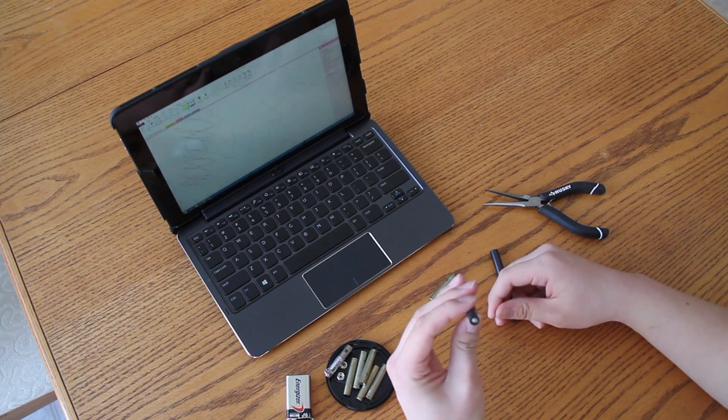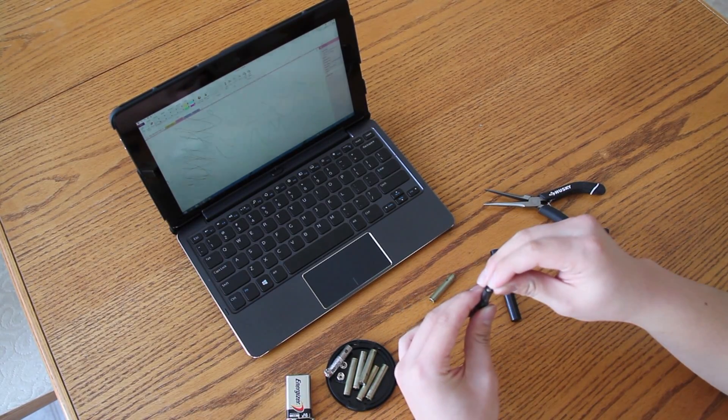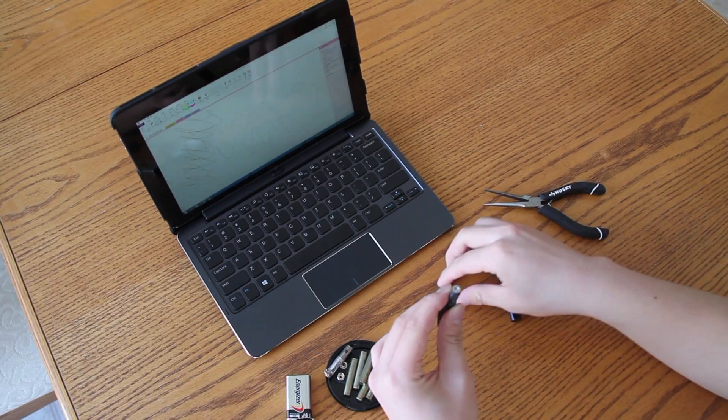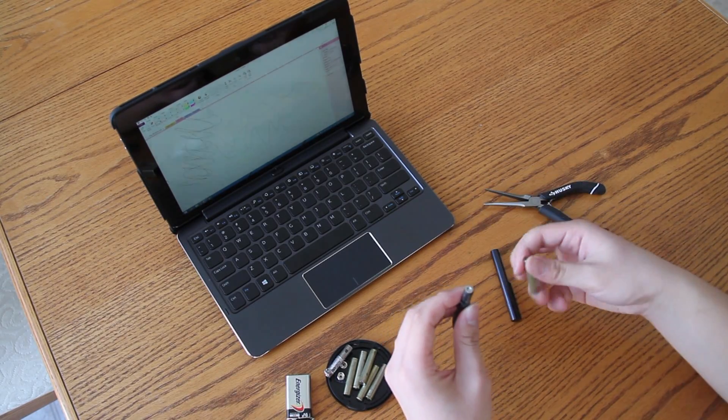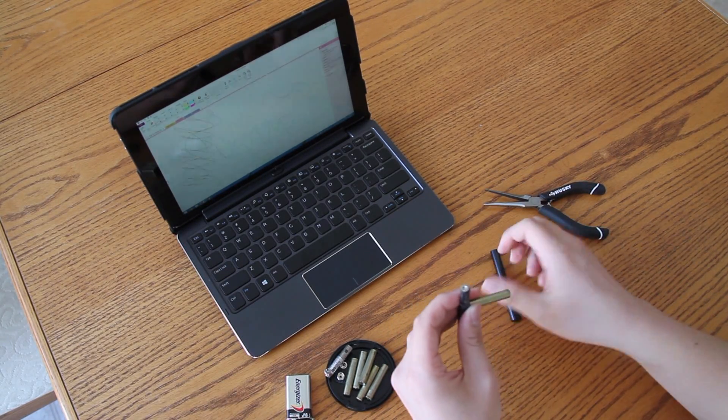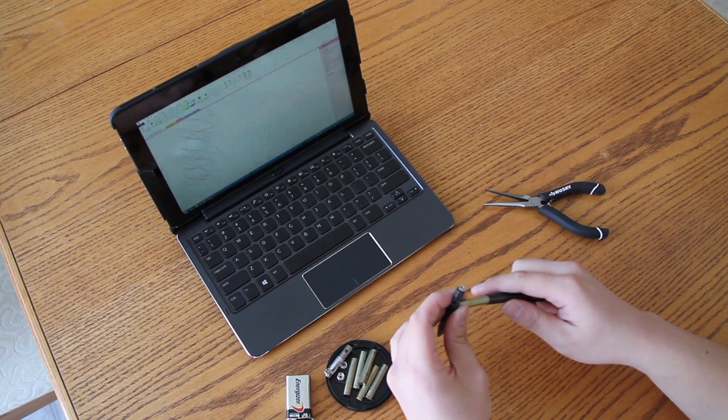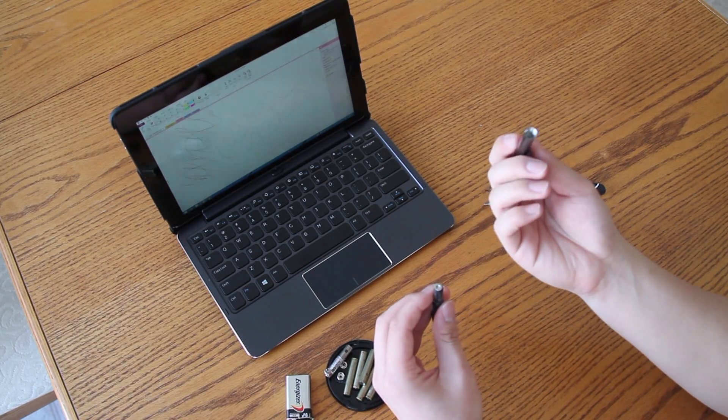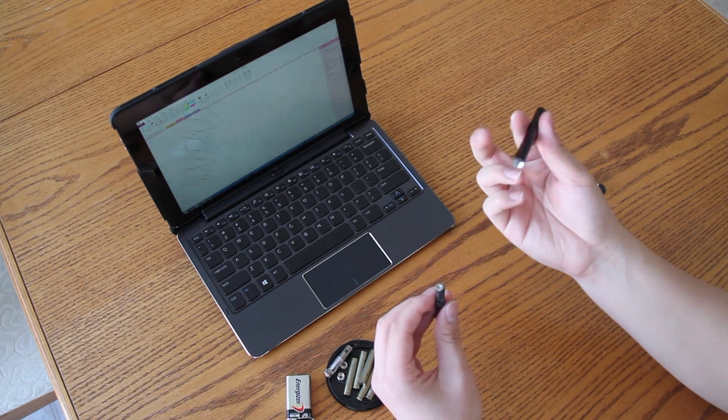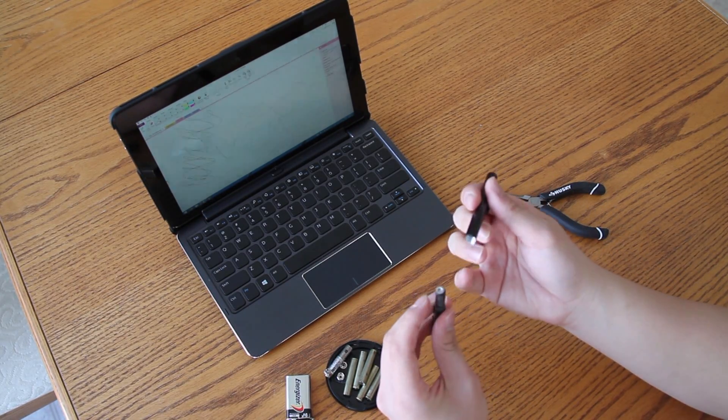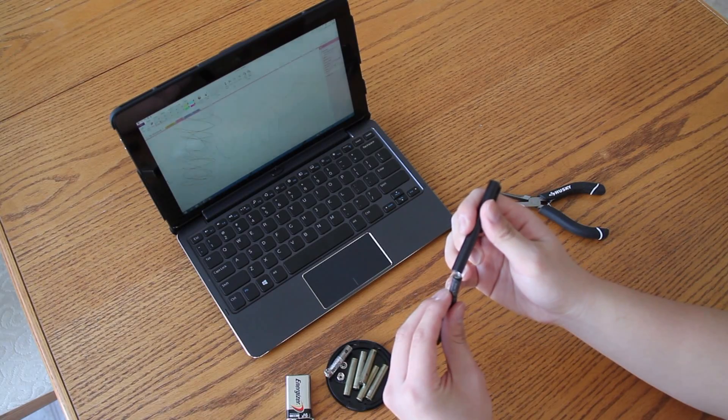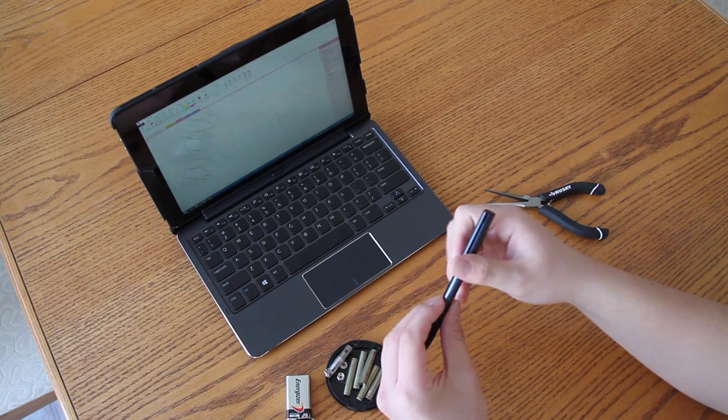So you notice on the inside, you need a little nib for it to work properly. Easiest way to put it in is slide the battery into the side, and then you put the nib on the stylus, and then you screw it in.